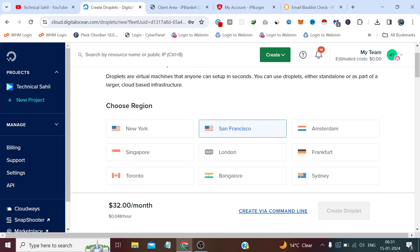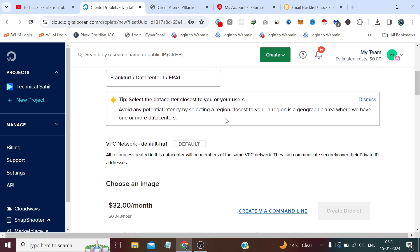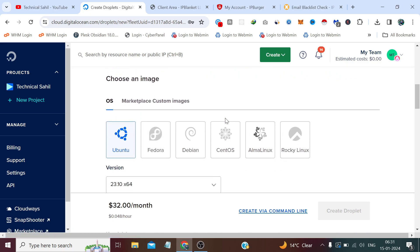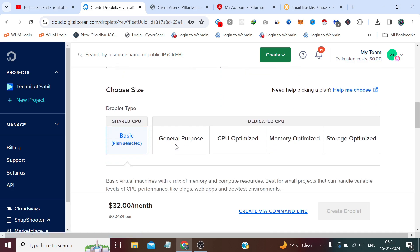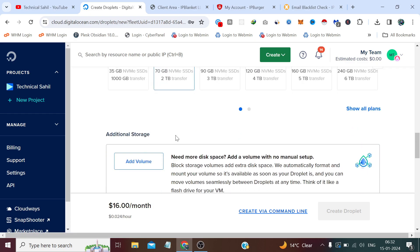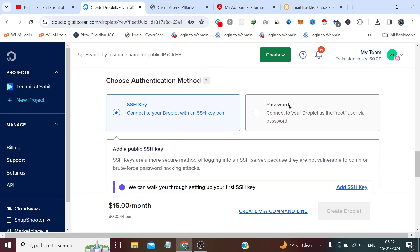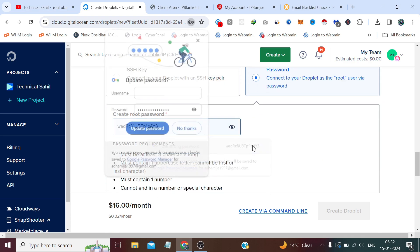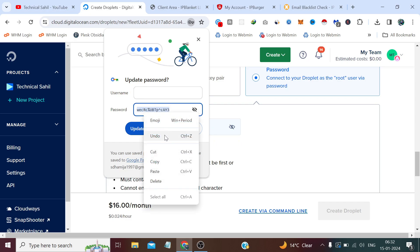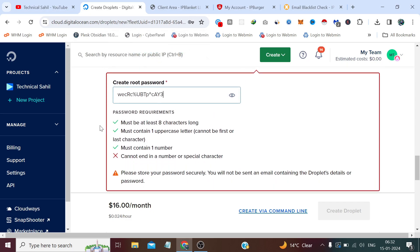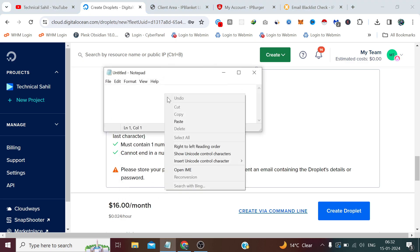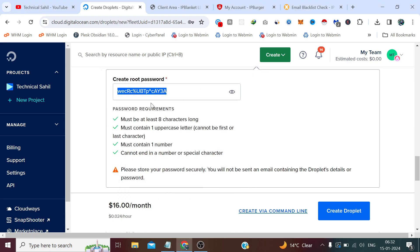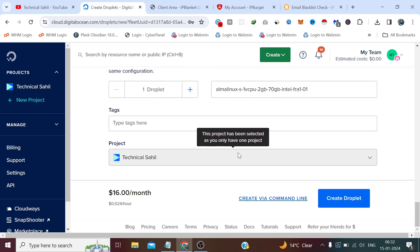I'll choose any location because it's going to change later anyway. For the image I am selecting AlmaLinux 8. For the configuration I'll do whatever I want since there are no minimum prerequisites for this, so I am selecting this 2GB RAM one core. I have created a strong password, now let me copy this in a safer place. Now create droplet.